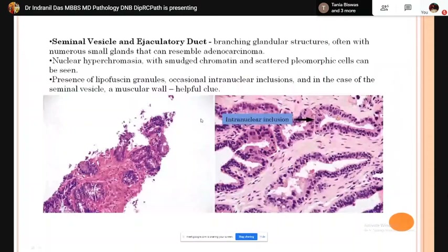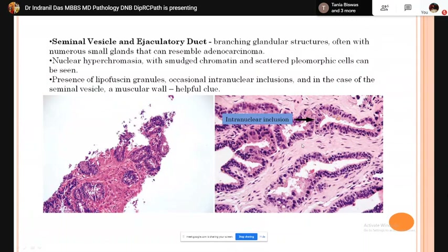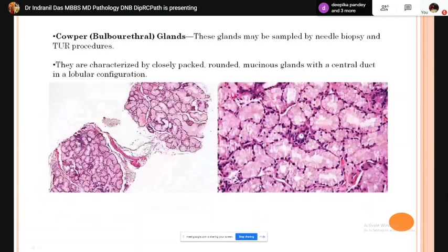Seminal vesicle and ejaculatory duct are normal anatomical structures that may be confused with adenocarcinoma. They show branching glandular structures with nuclear hyperchromasia and smudged chromatin that can be confusing, but the presence of lipofuscin granules along with intranuclear inclusions are characteristic of seminal vesicle and ejaculatory duct epithelium. The muscle wall is also a helpful feature.